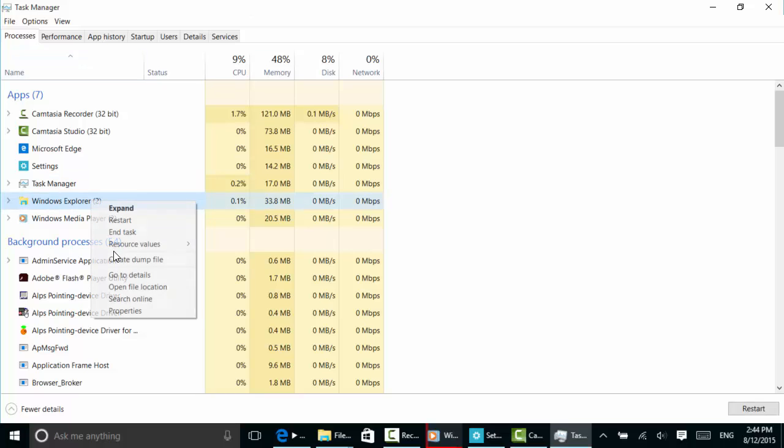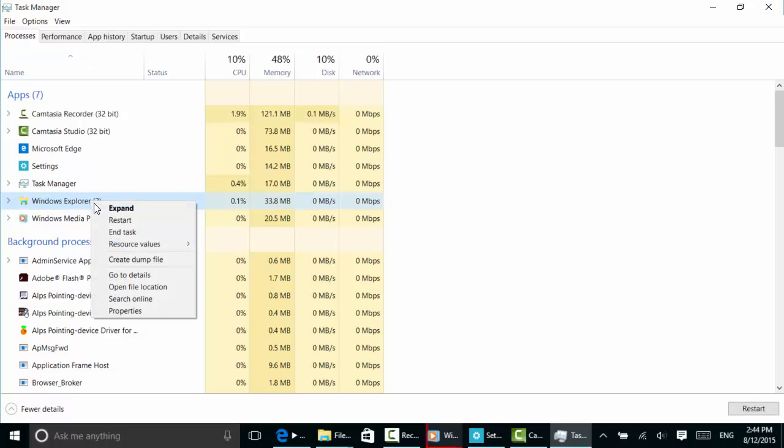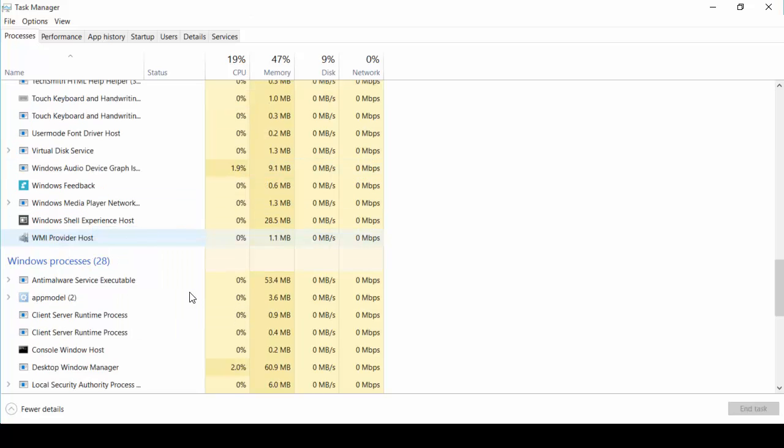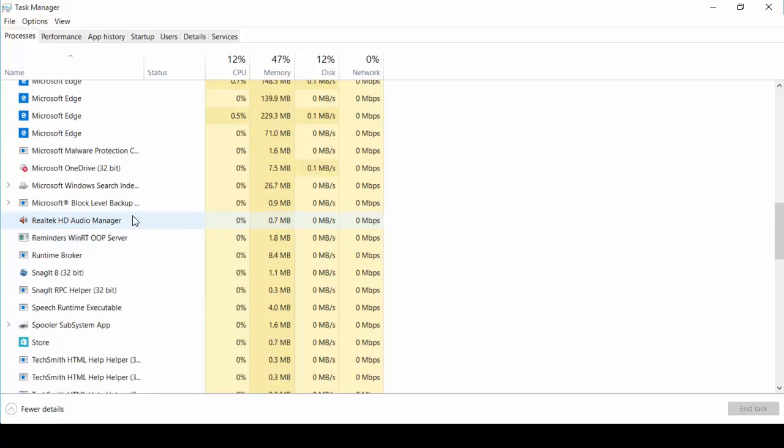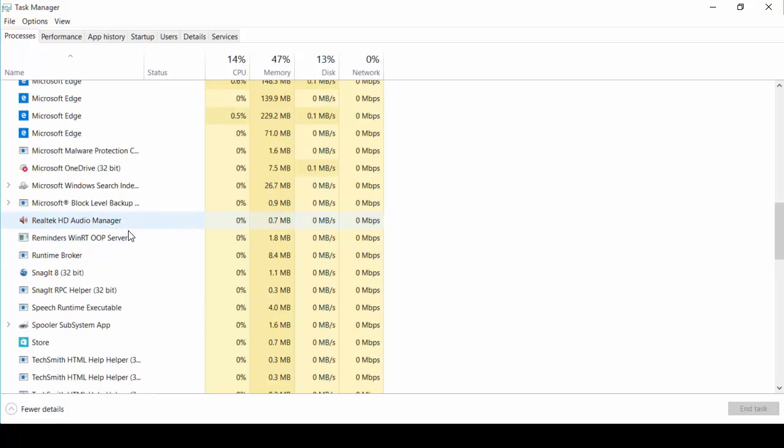You can do that by right-clicking and ending the task. Don't end anything you don't recognize though. You never know what you might need. I wouldn't go off disabling things like this that I don't know what they are.